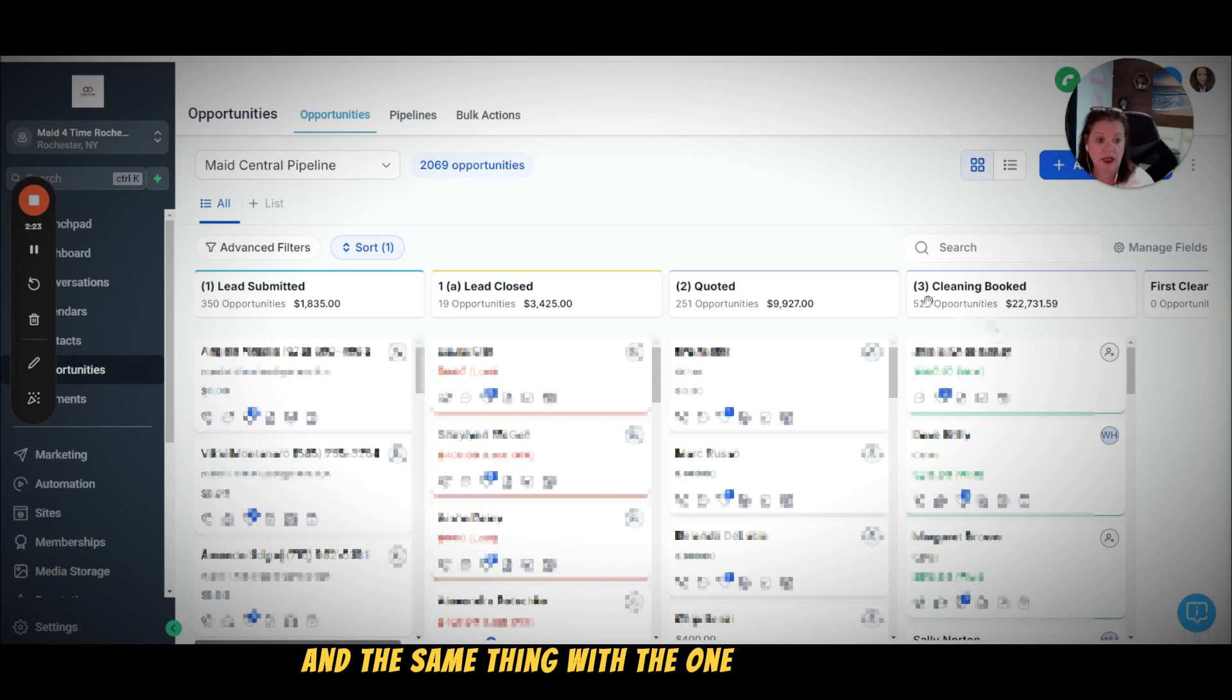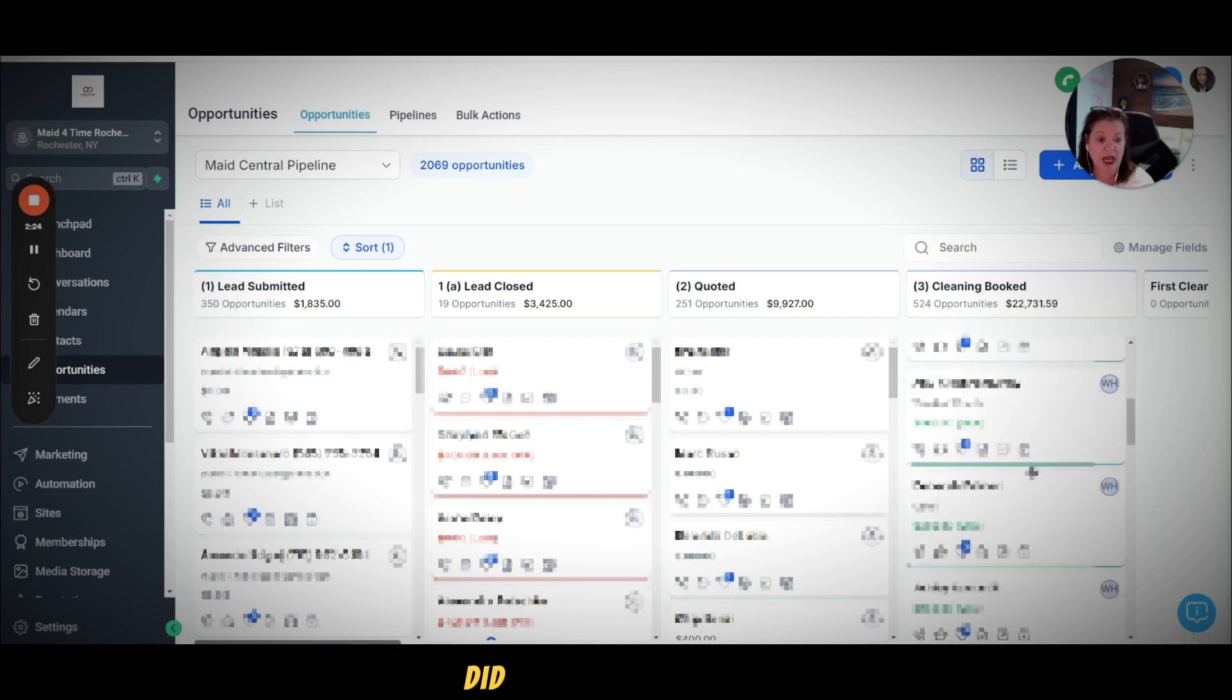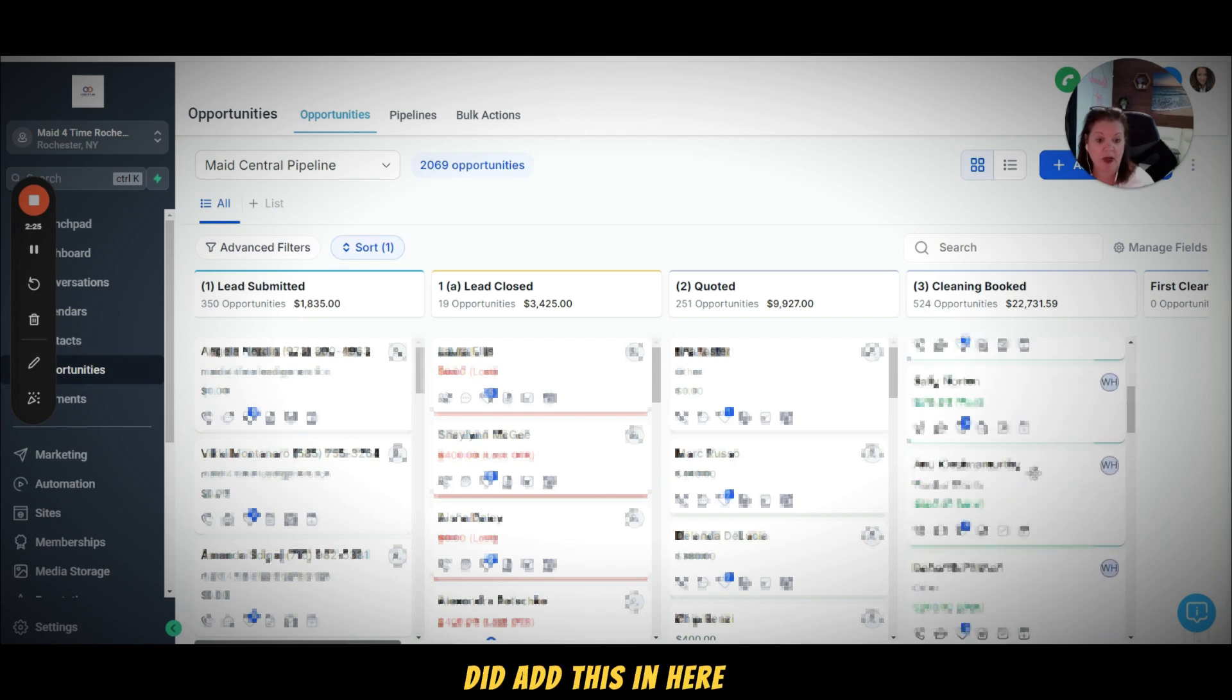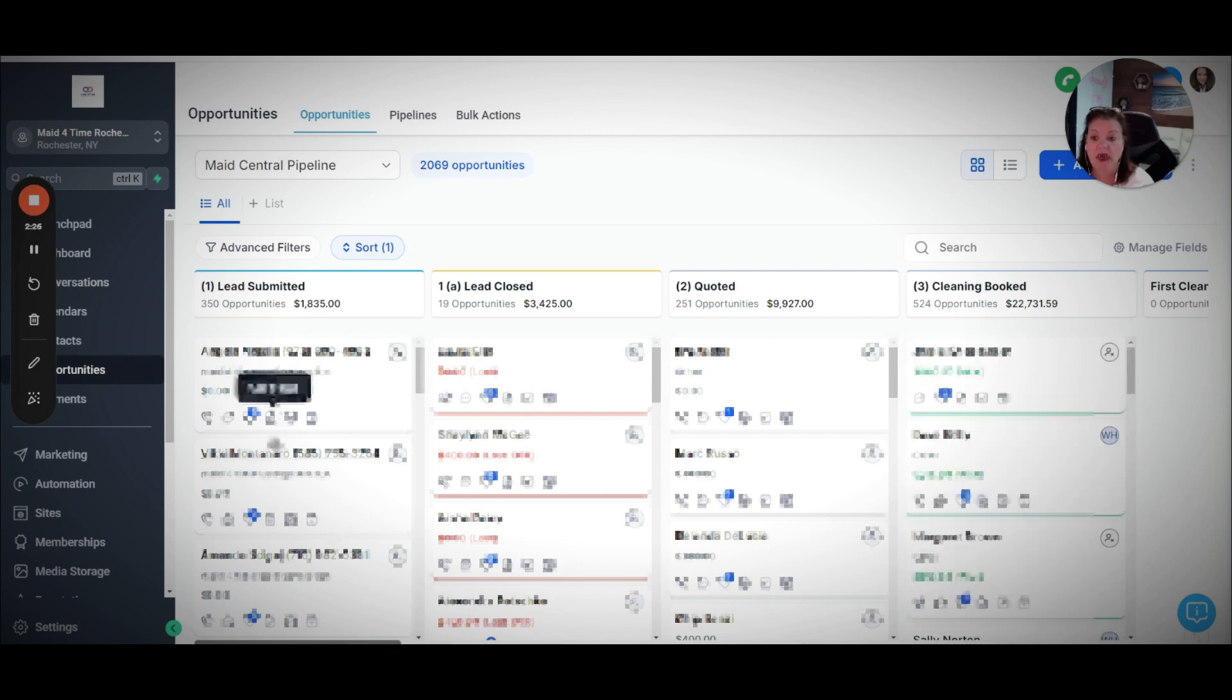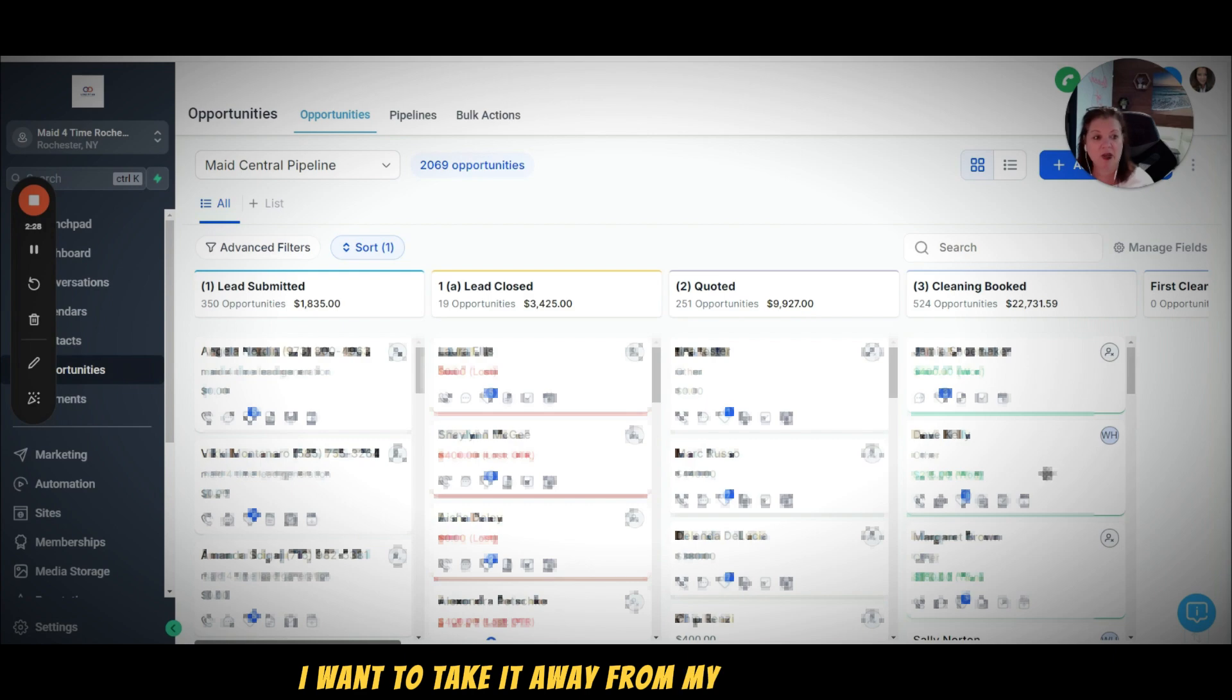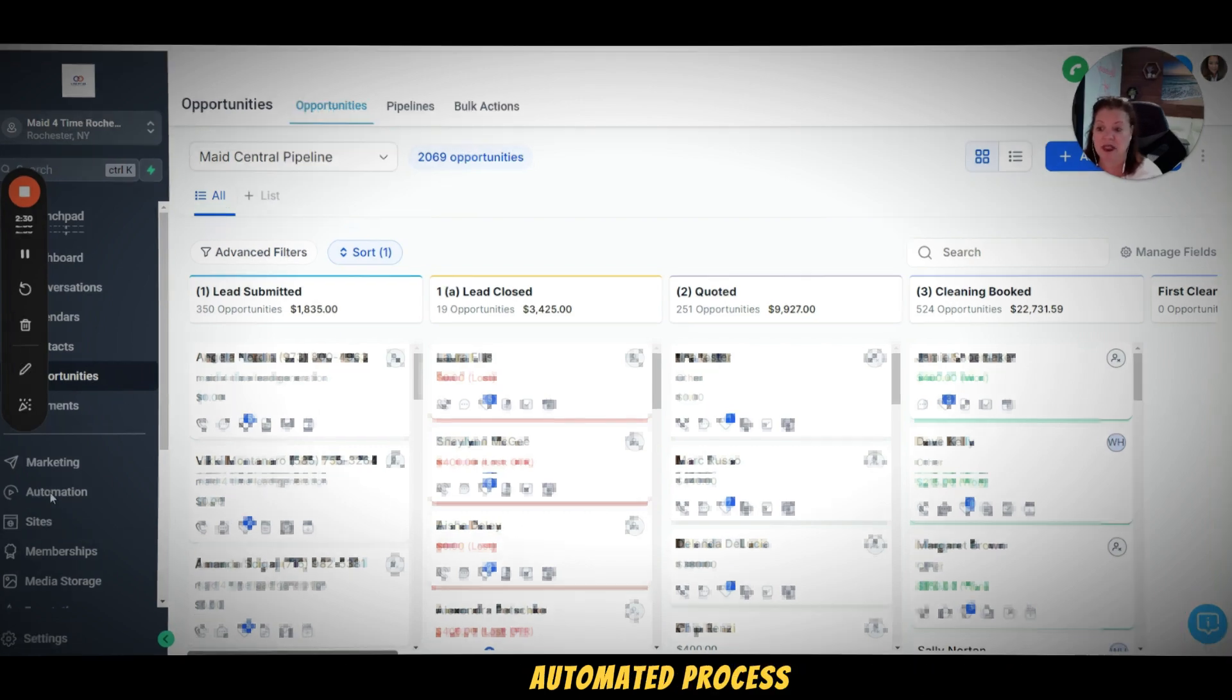And the same thing with the one that we booked - we did add this in here manually, but now what I'm going to do is I want to take it away from a manual process to an automated process.